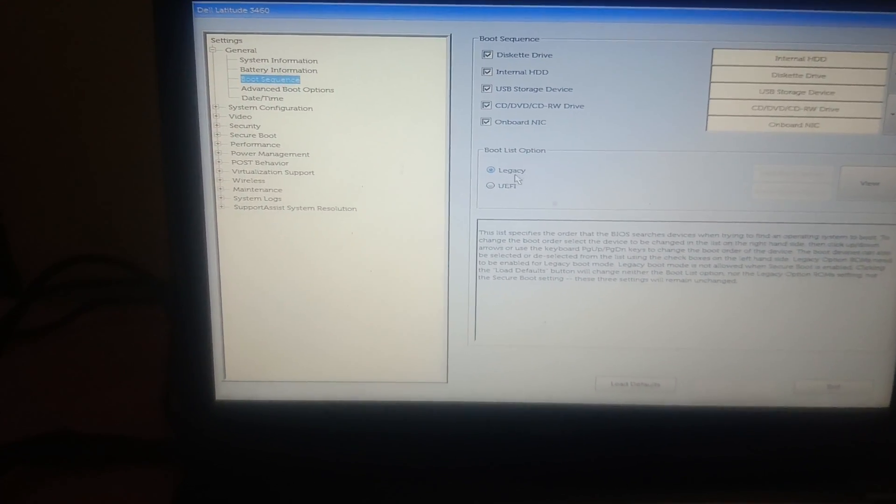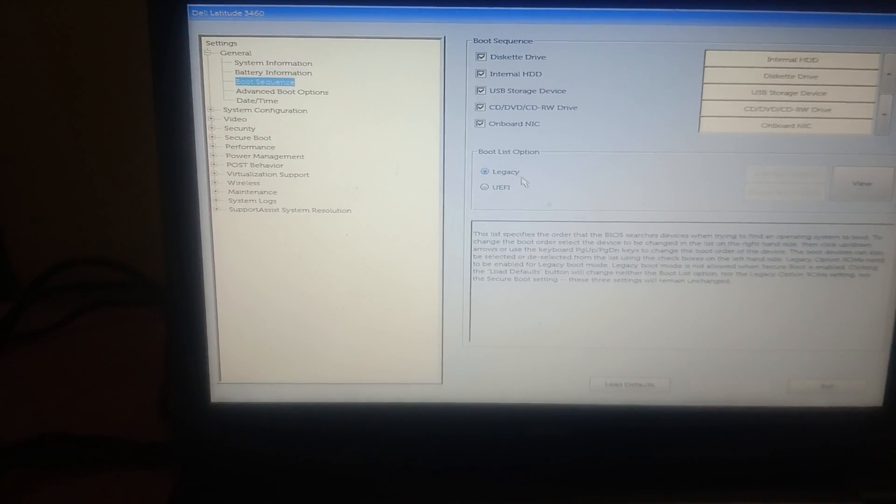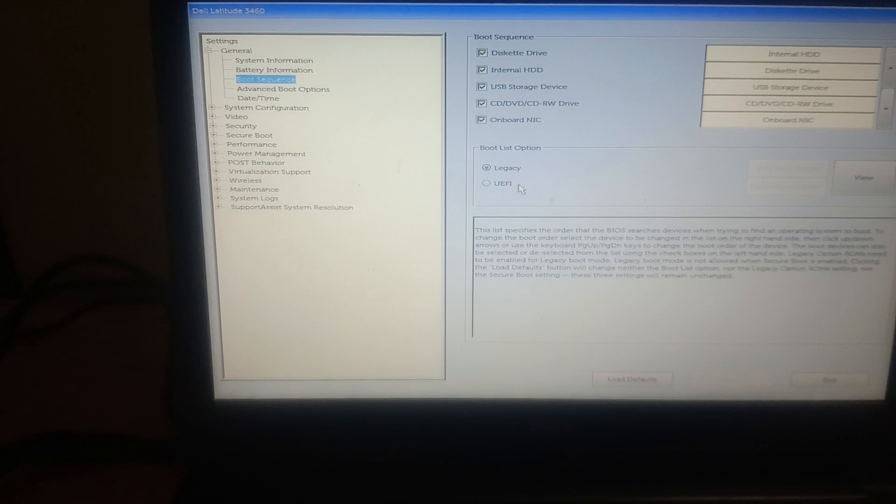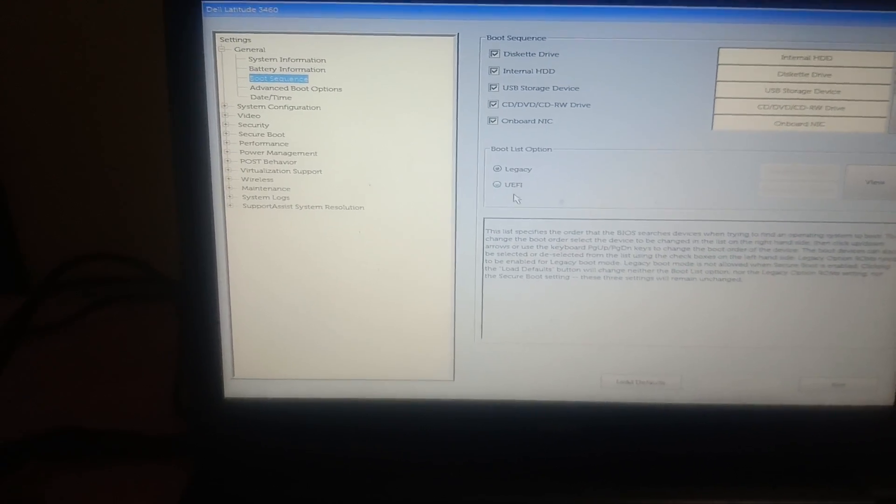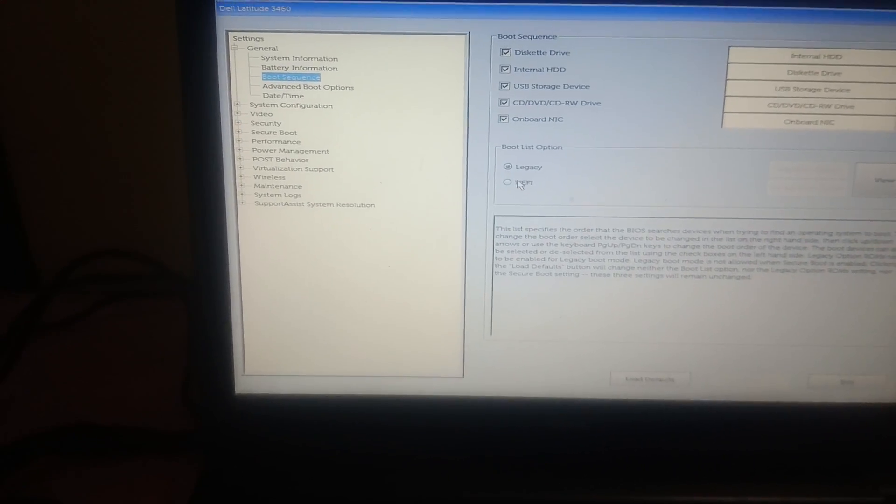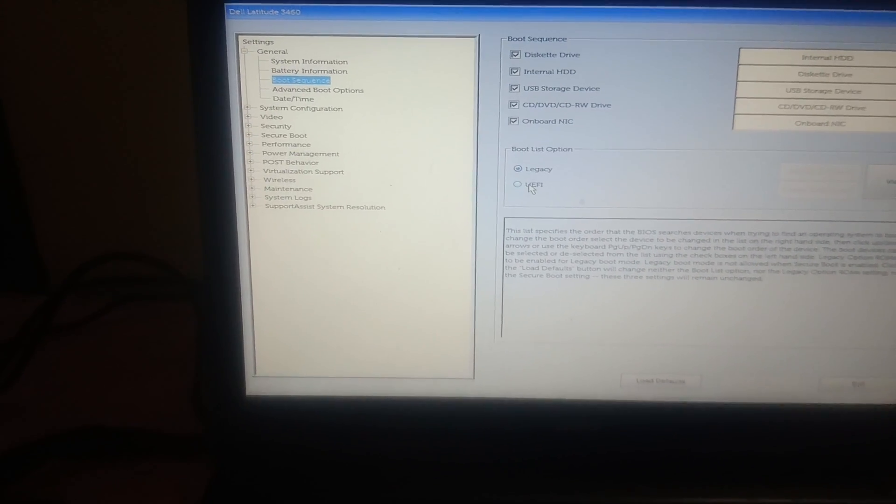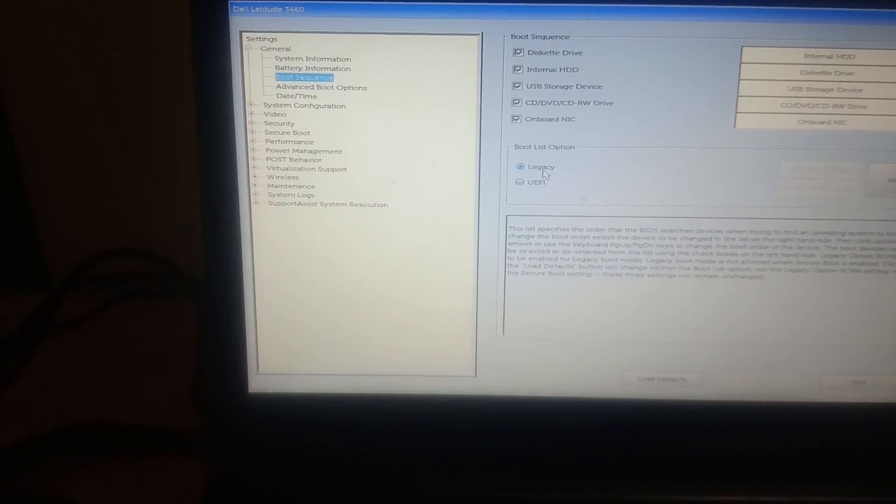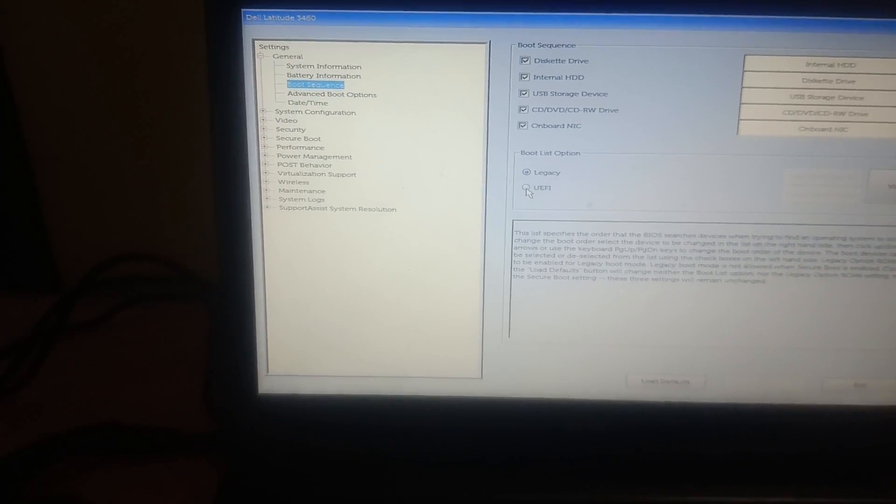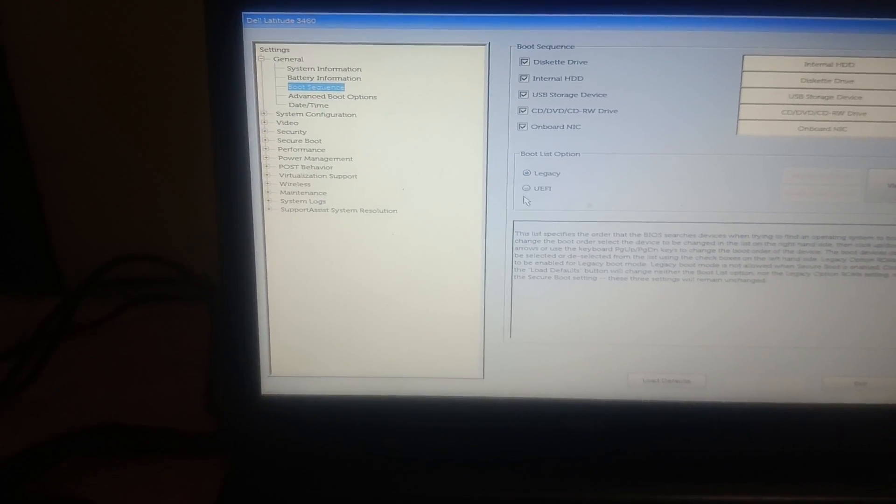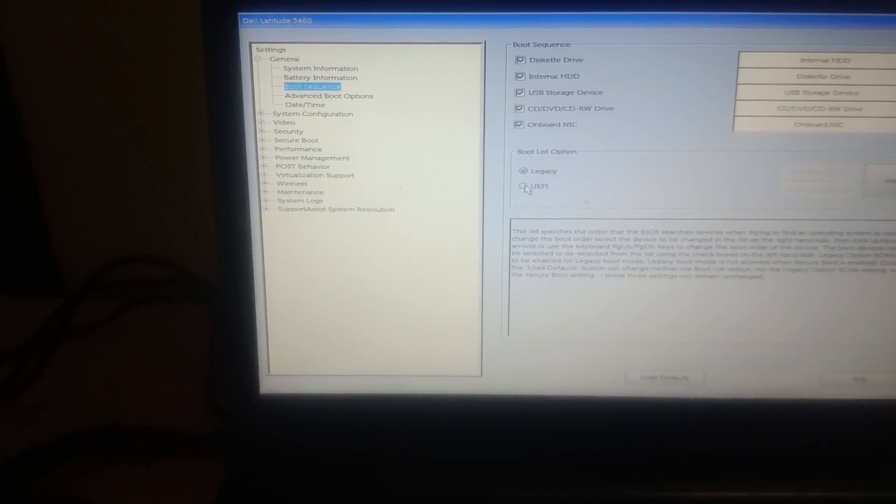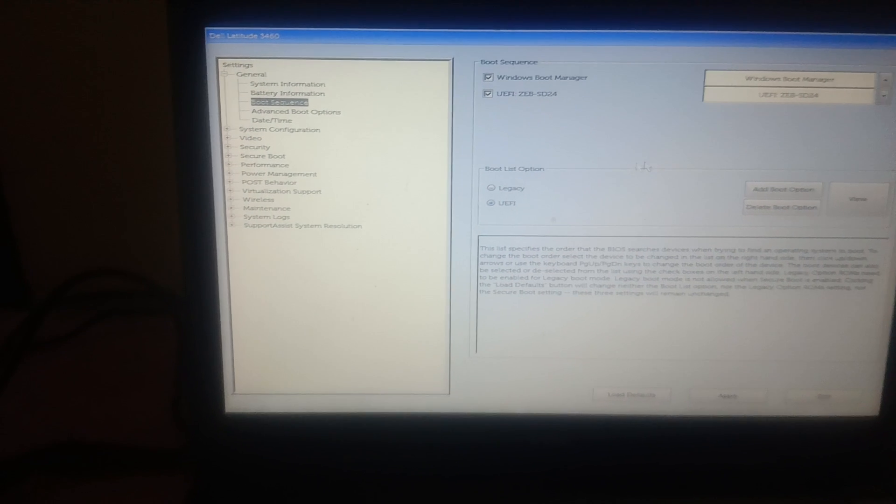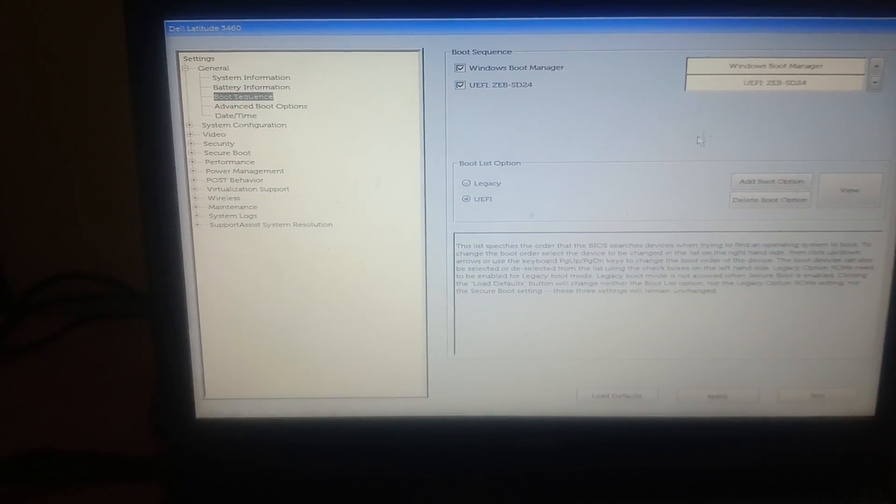If your system is not working with the Legacy, choose the UEFI option. So I'm going to choose here the UEFI, and as you can see here my hard drive is showing.